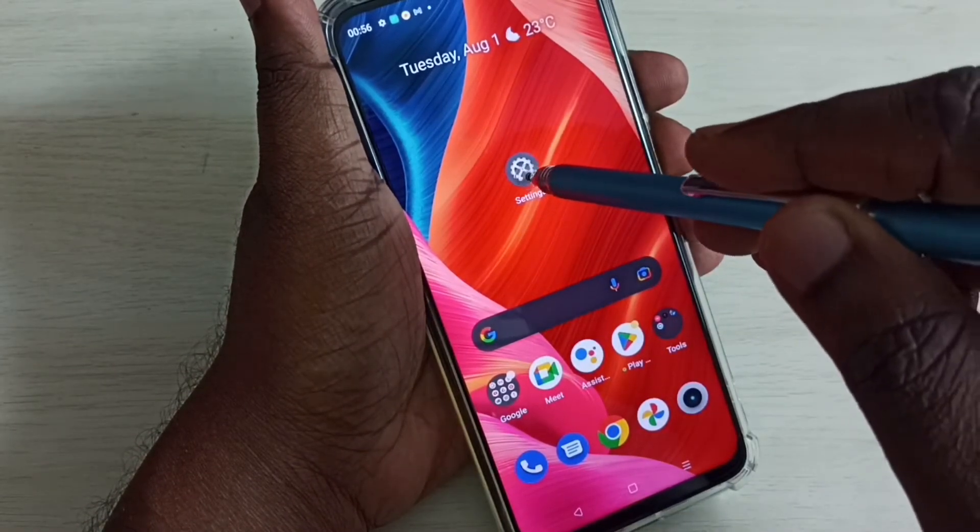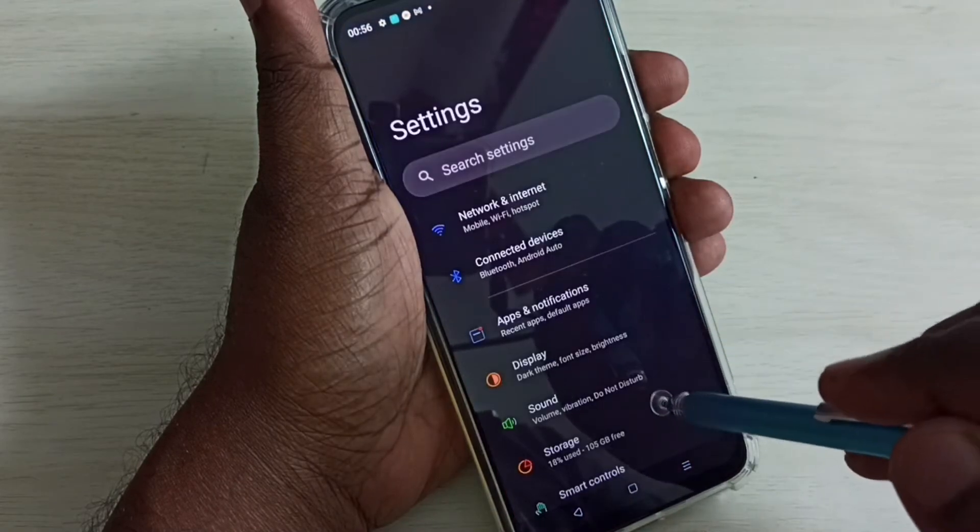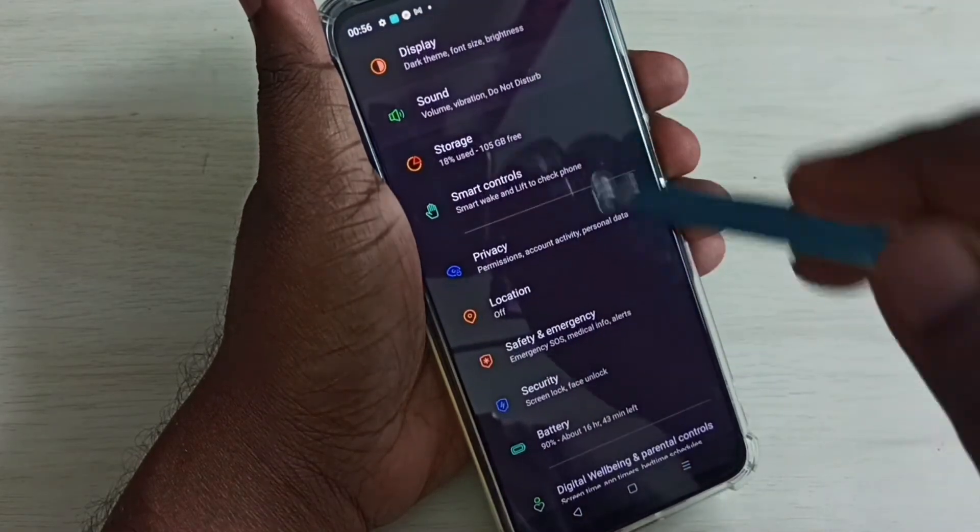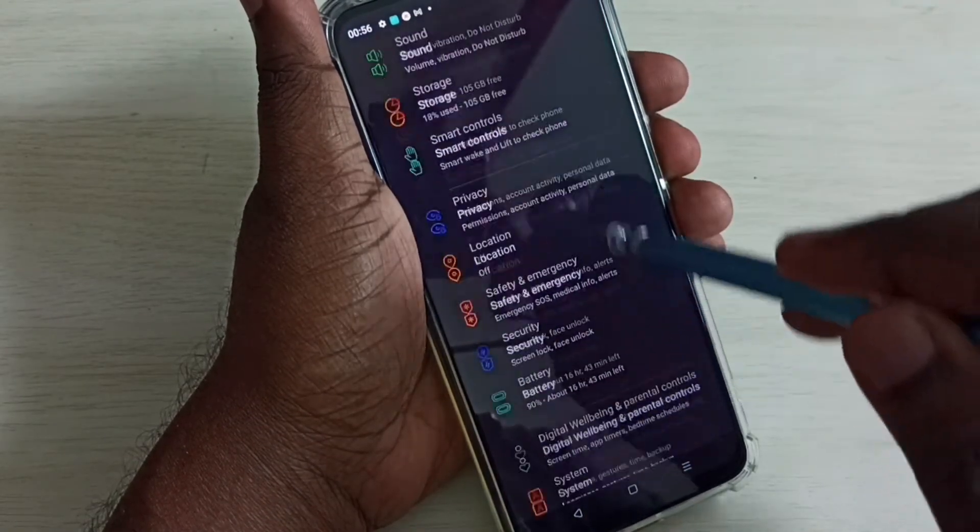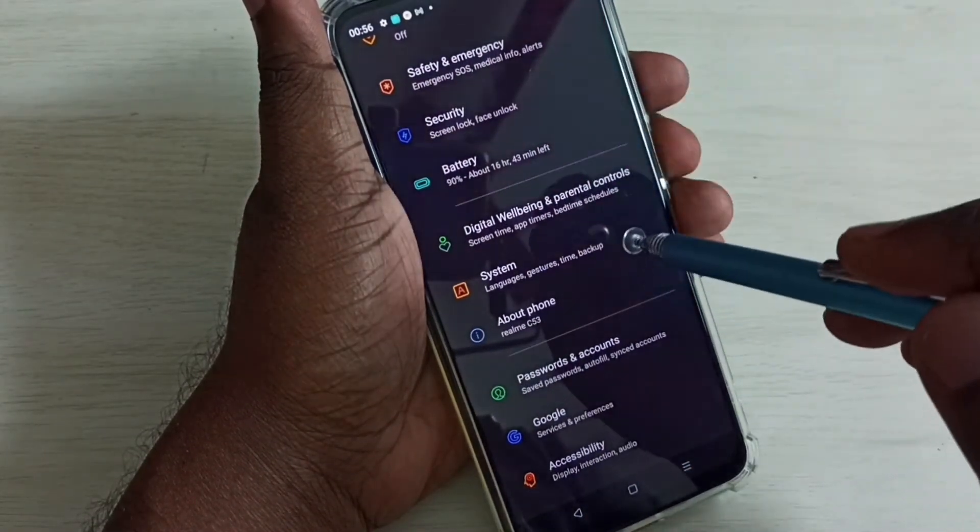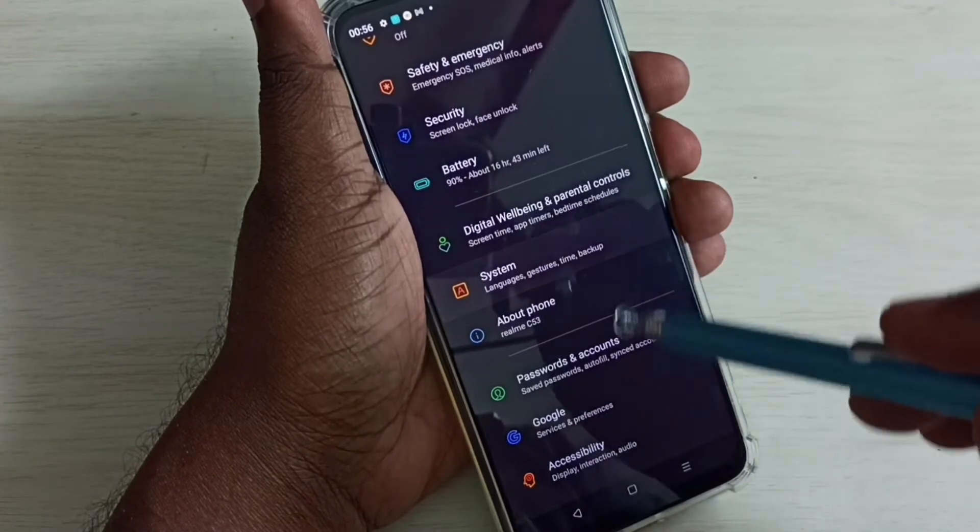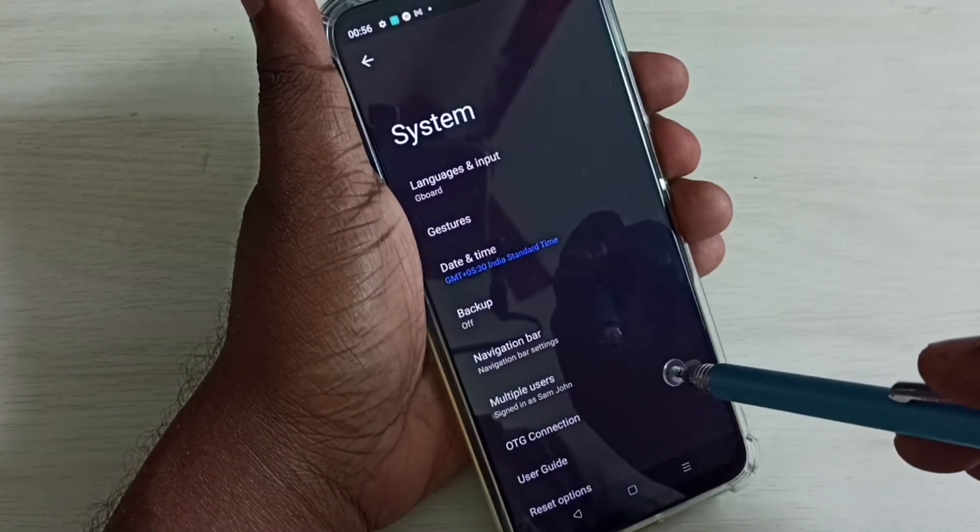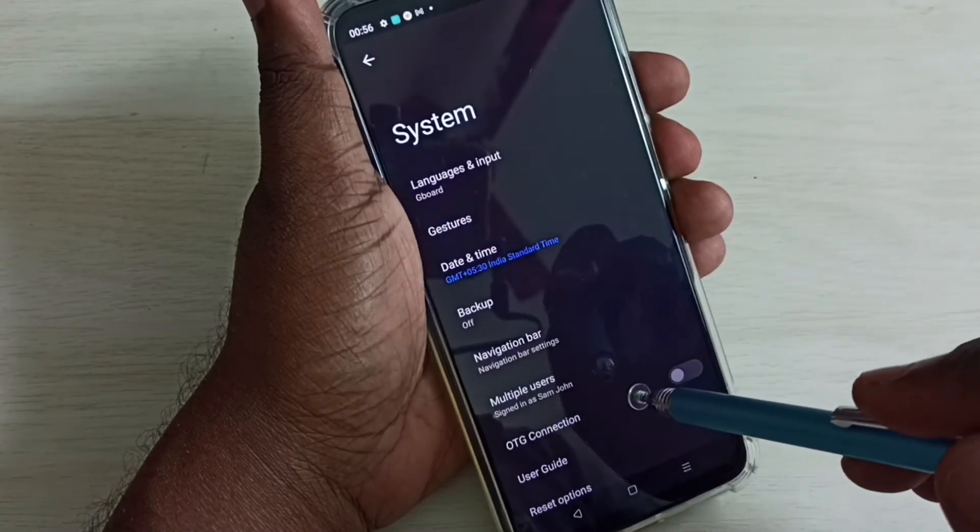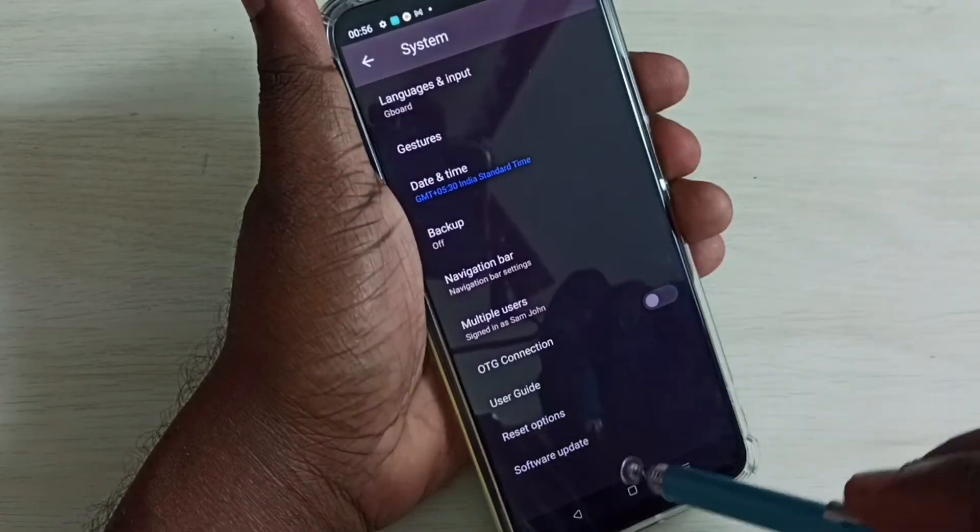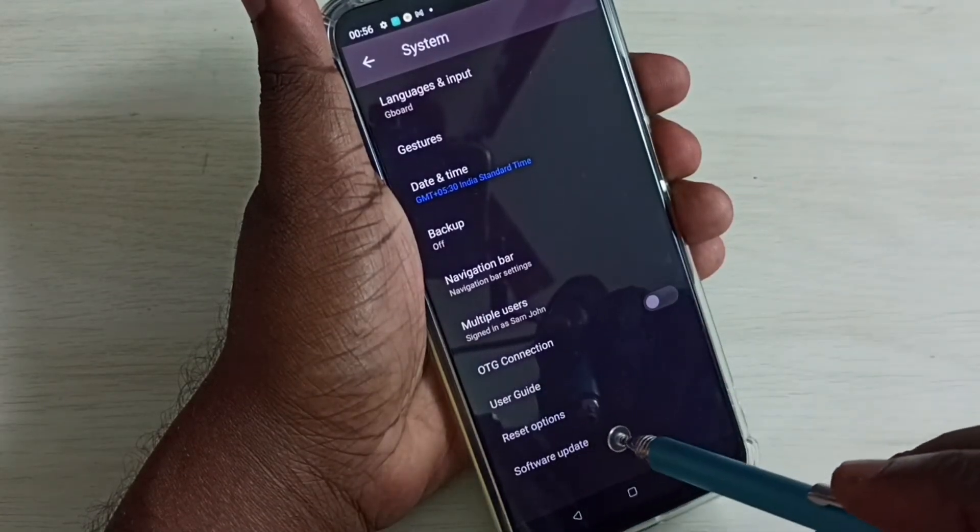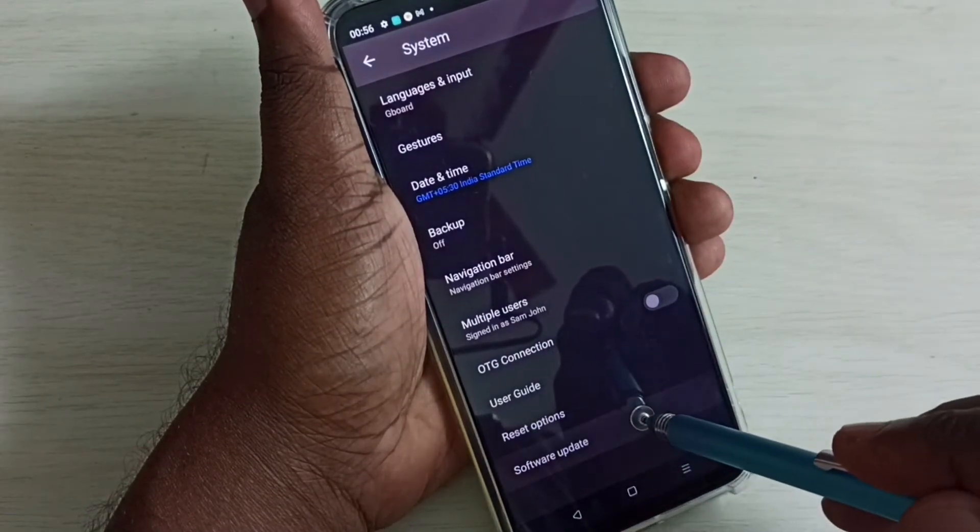Then go down and select System. Again go down, and here we can see Software Update. Tap on that.